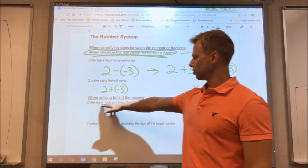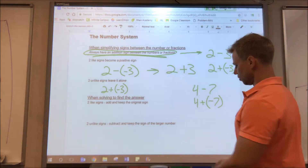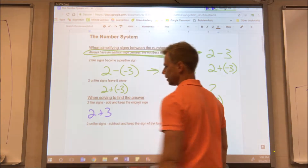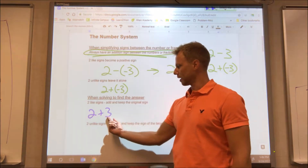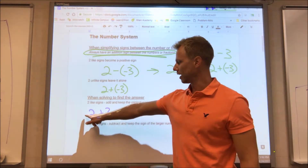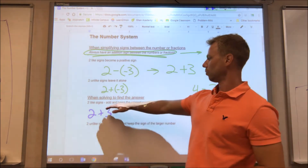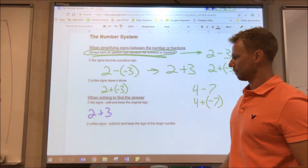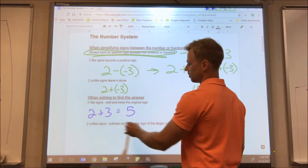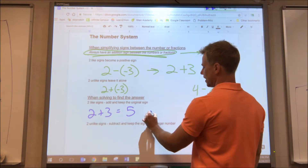When we actually solve to find the answer, if we have two like signs we add and keep the original sign. Let's go back to the first example: two plus three. We're now looking at the signs directly in front of the numbers. The sign of two is positive, the sign of three is positive — there are no negative signs. So we add and keep the original sign, which is positive — it just becomes five.